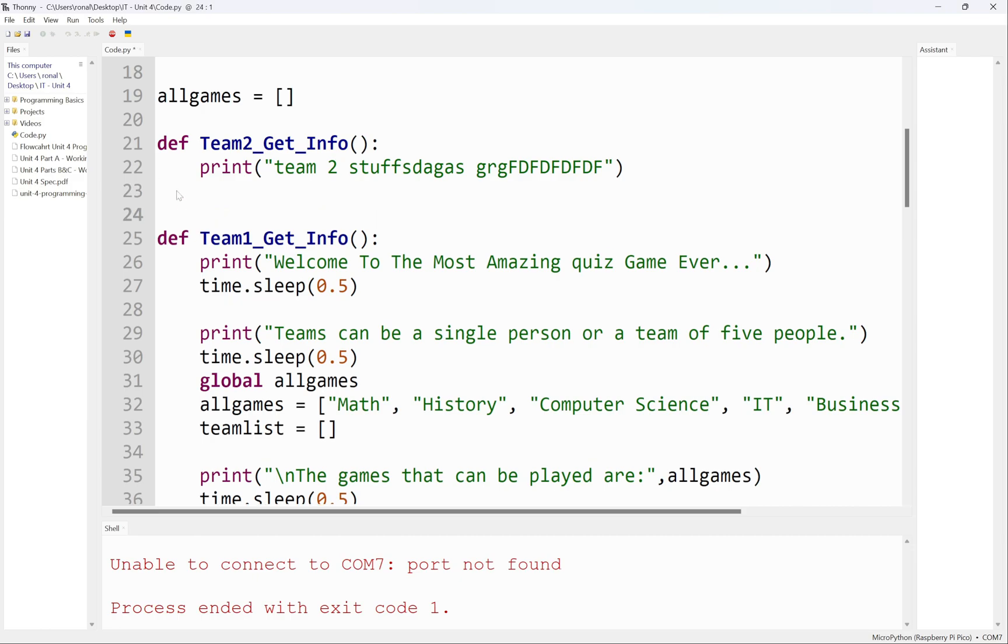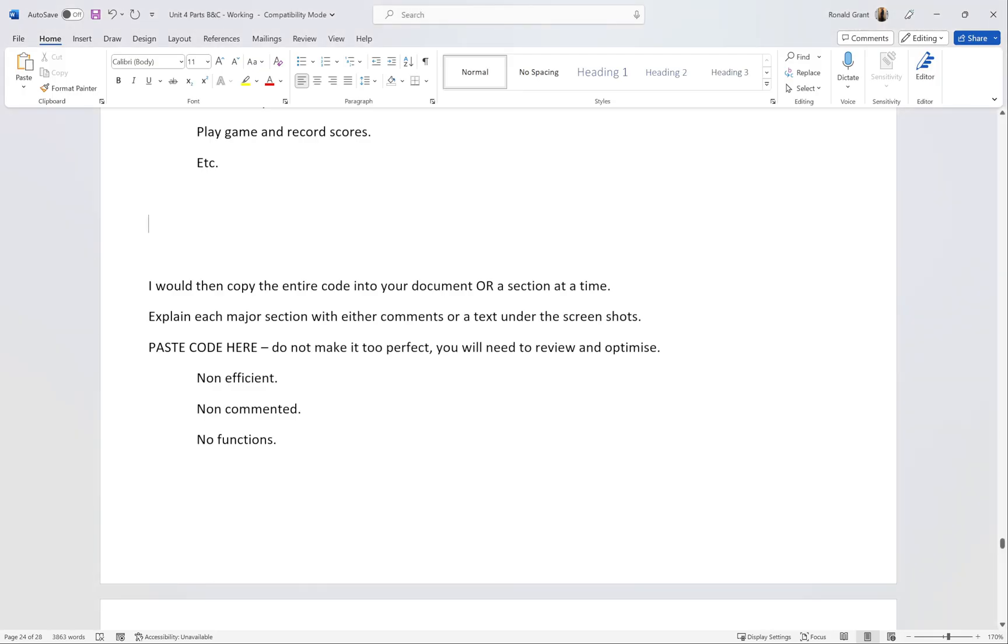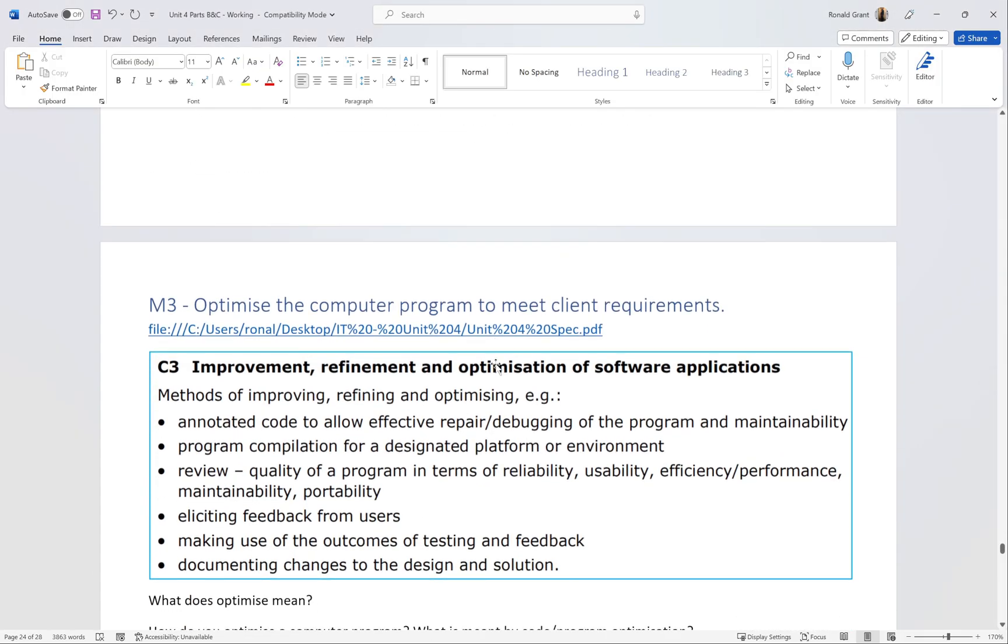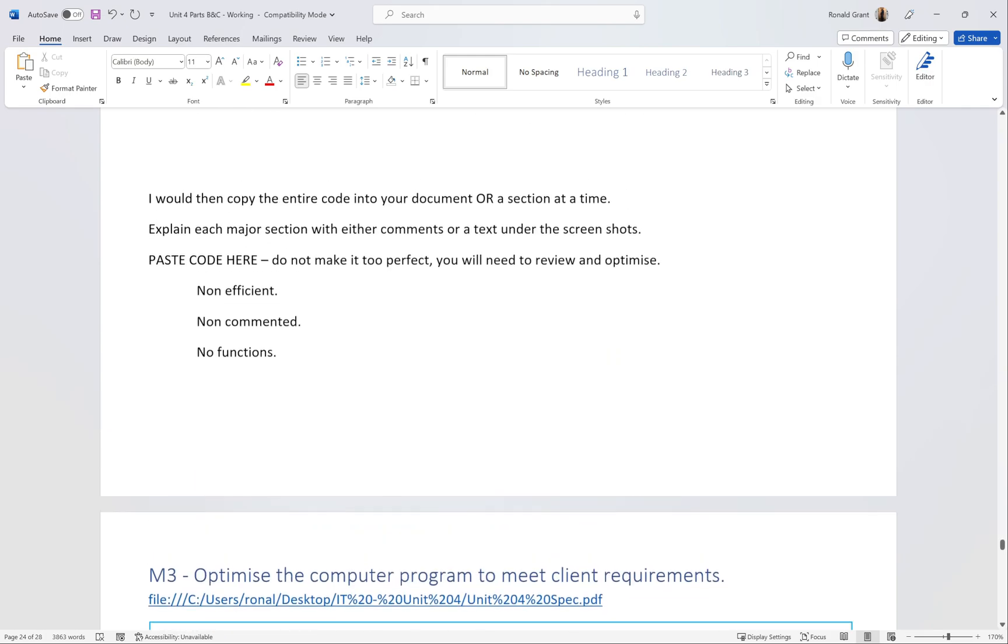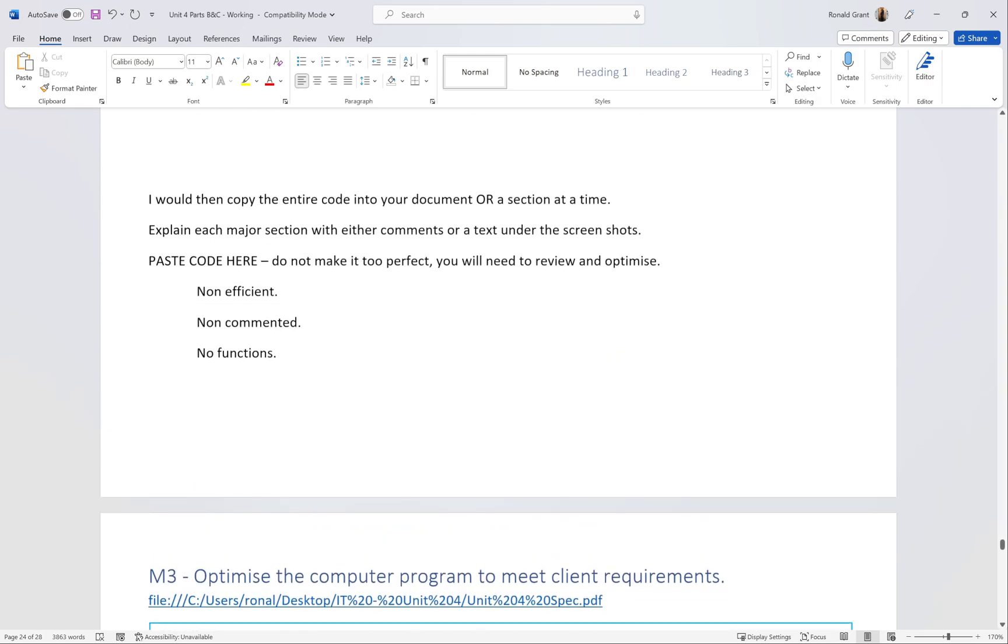Don't make the code perfect the first time around. Don't put any comments in. I could have easily put a comment in here that says create function to do X thing and explain every single line, but I'm not going to do that here. I'm going to leave that for M3 where it actually says I need to annotate my code.